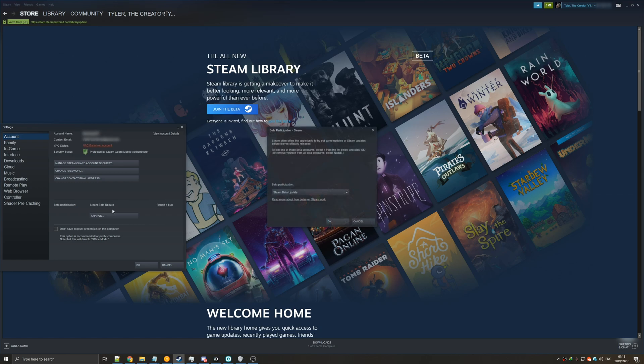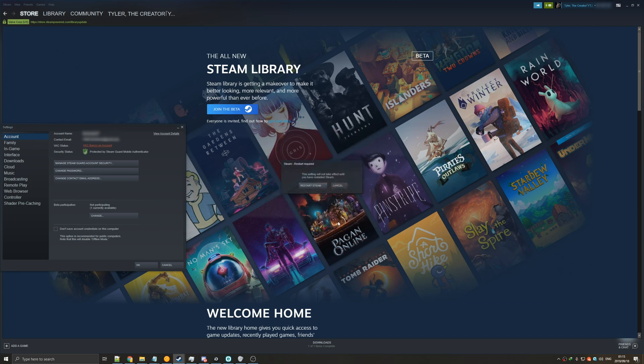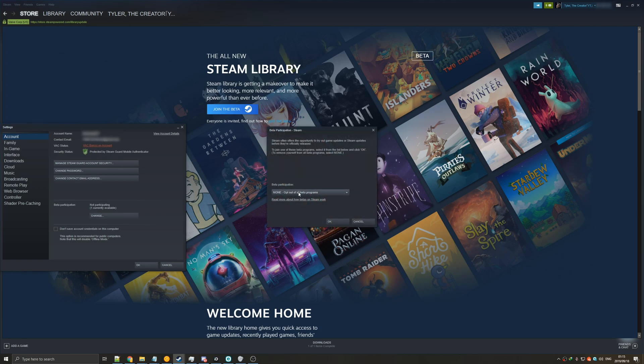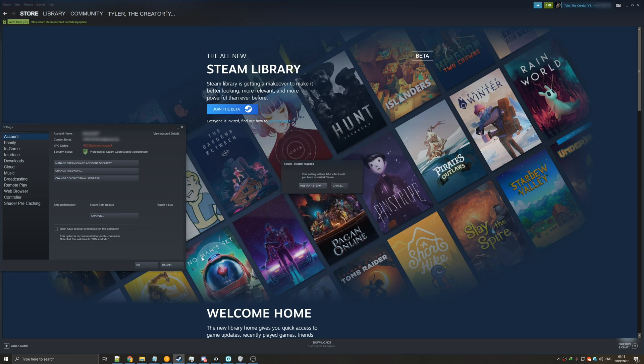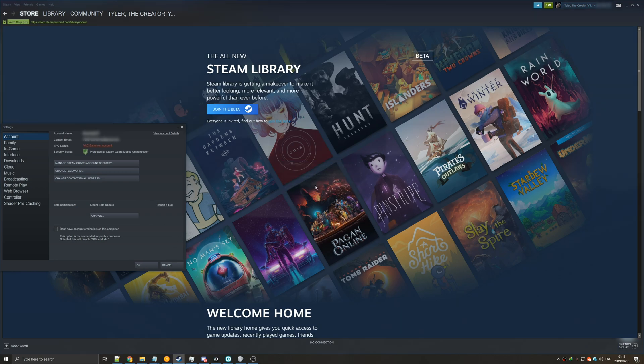Now as long as it says the Steam beta update then you don't need to click the button below it. All you need to do is simply restart Steam. However, if it says none, opt out, or something along those lines, make sure to hit change and then in the drop down select the Steam beta update, hit ok, and then make sure to restart your Steam.